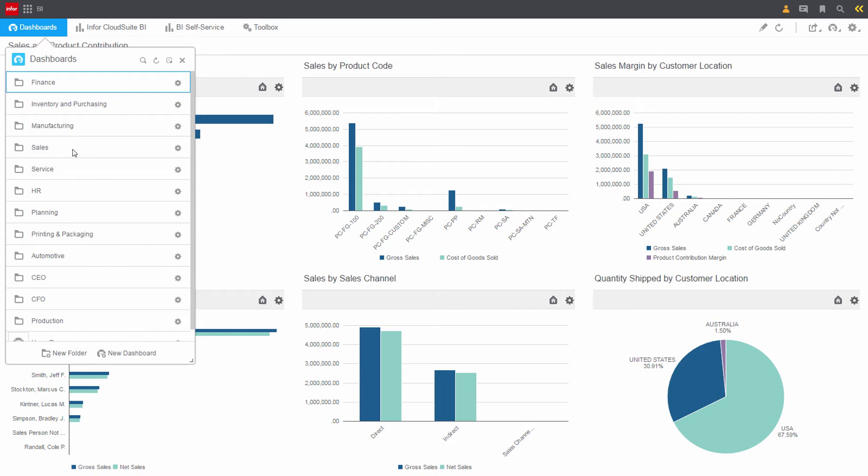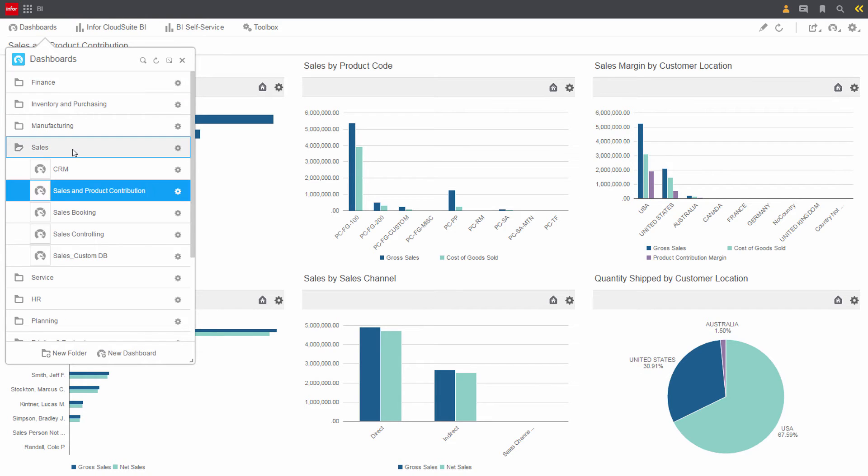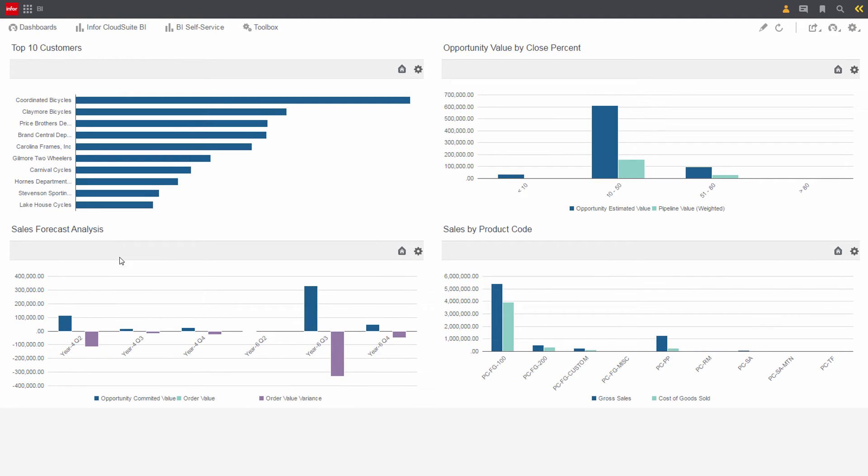Using the easy-to-use BI tools, Cole created a custom sales dashboard and added it to his sales hierarchy. Cole is most interested in his top customers, open opportunities, forecast information, and product level details.